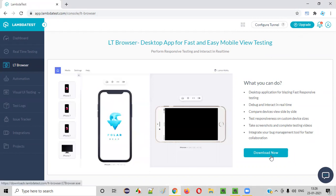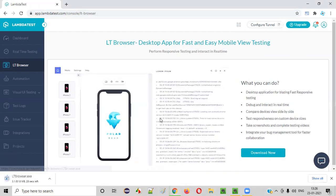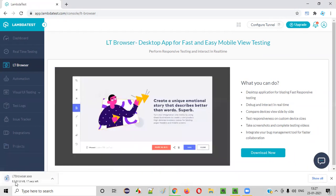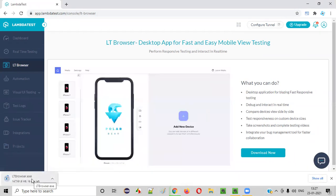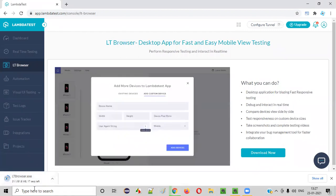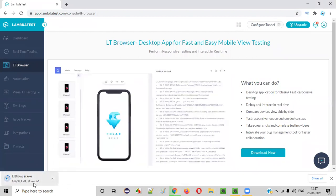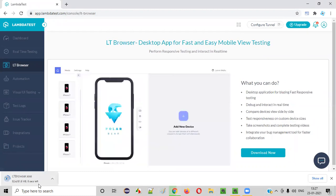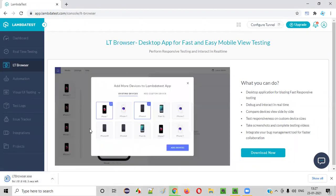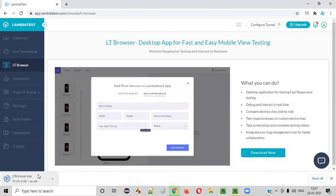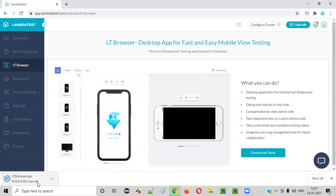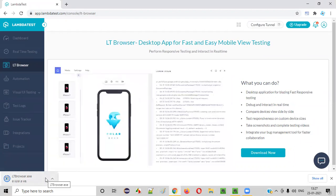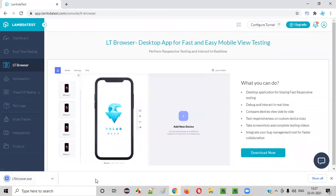Now here there's an option like Download Now. Just click on Download Now so that ltbrowser.exe will be downloaded in your machine. Let's wait for this particular desktop application exe file to be downloaded. Once it is downloaded, we'll install it in our machine, and then I'll show you how to use this software for performing responsive testing.